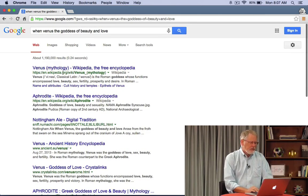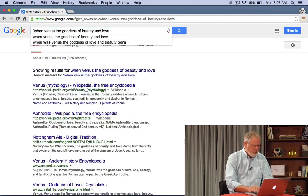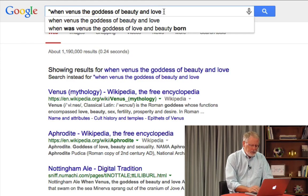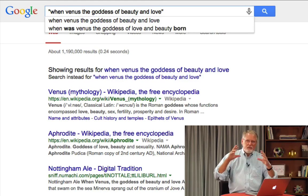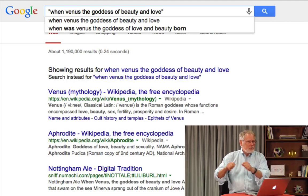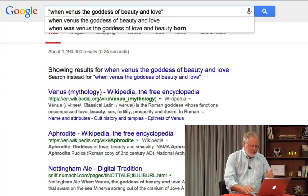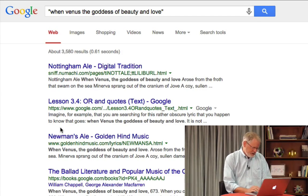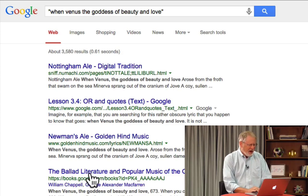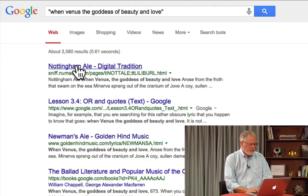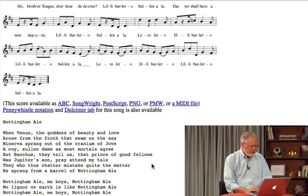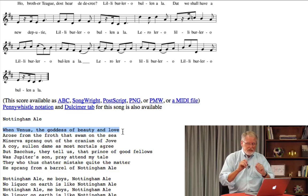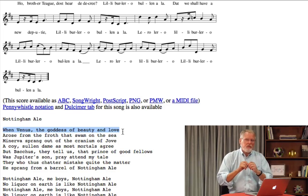So I know this is the correct phrase, so what I'm going to do is add double quotes — at the beginning and at the end. What this does is a phrase search: it's going to search for exactly these words in exactly that sequence. So now we've got results including the lyric right here: "when Venus the goddess of beauty and love."